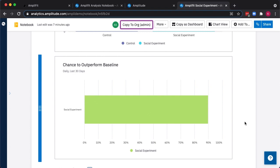I hope you enjoyed learning a little bit more about Amplitude Experiment. If you want to get in touch with our team, we'd love to discuss with you further. Thanks for watching.